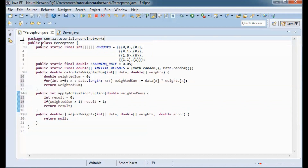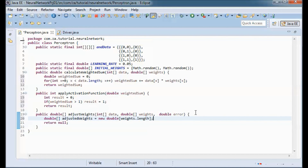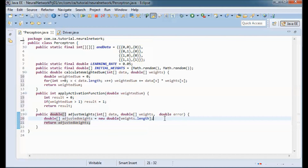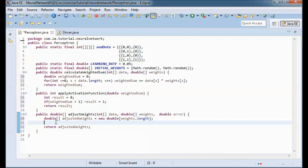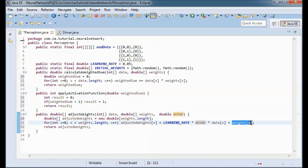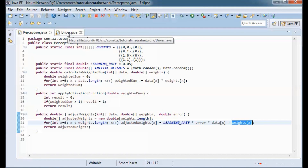For the adjustWeights method, I create an array for adjusted weights holding the new w1 and w2. I calculate adjusted w1 as learning rate times error times x1 plus w1, and adjusted w2 as learning rate times error times x2 plus w2, then return the array. That's all needed for the Perceptron class.